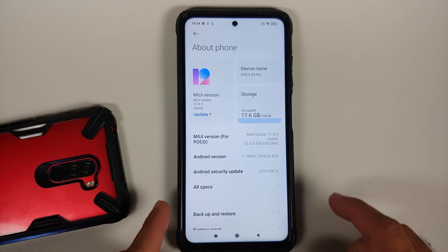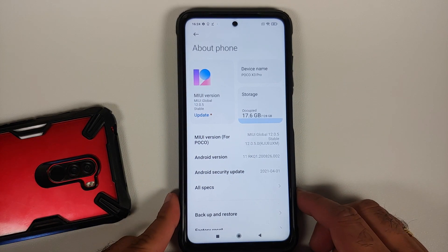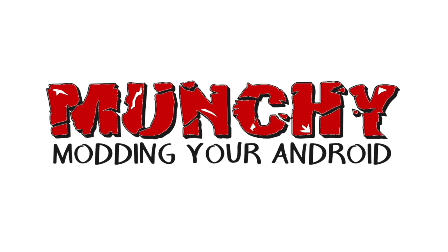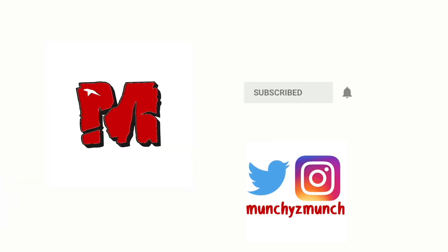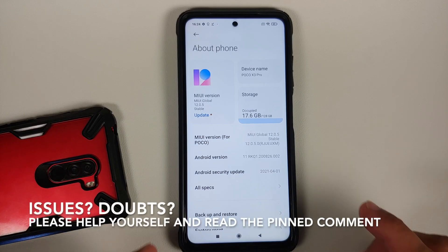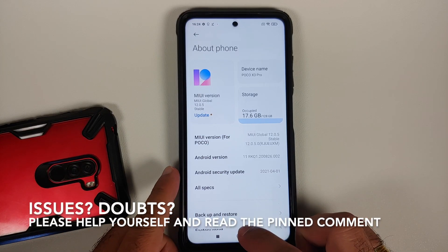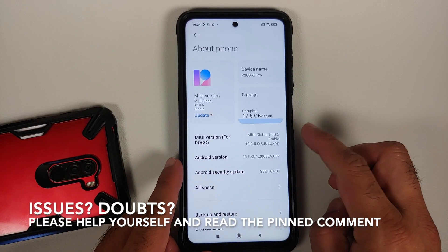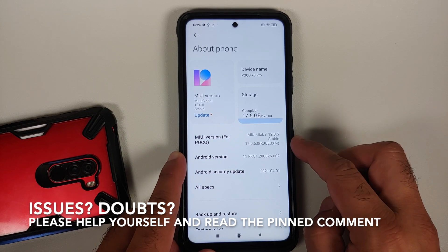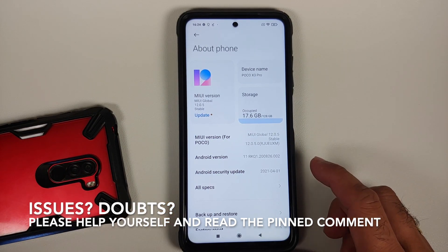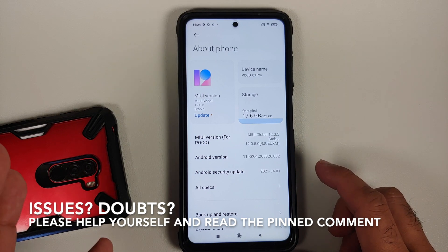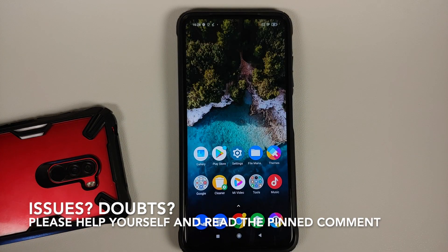Hey peeps, what's up — Punchy here back with another video. An official build of TWRP recovery is now available for the Poco X3 Pro, and in this video we're going to update to that official build.